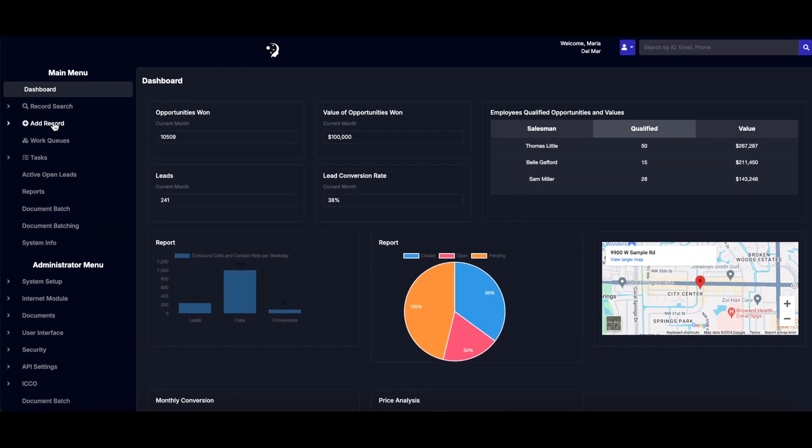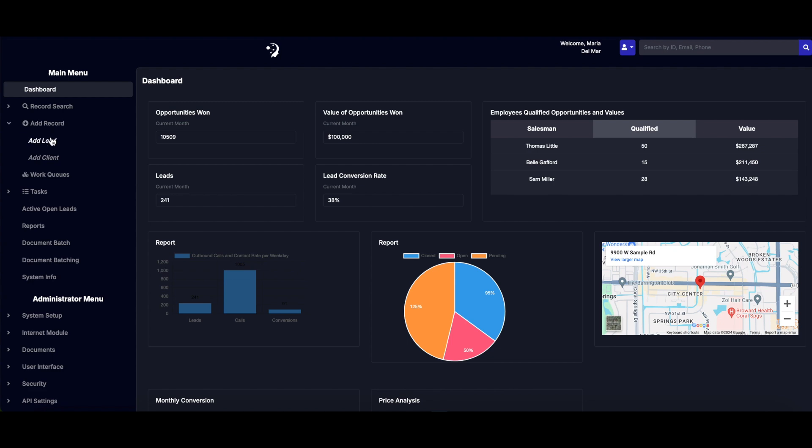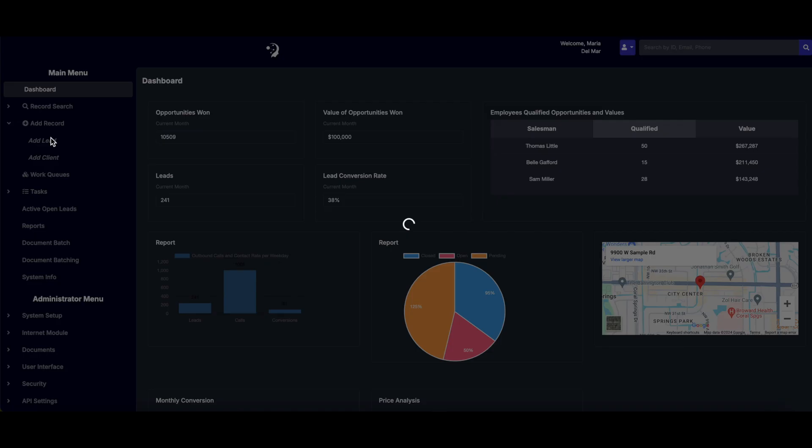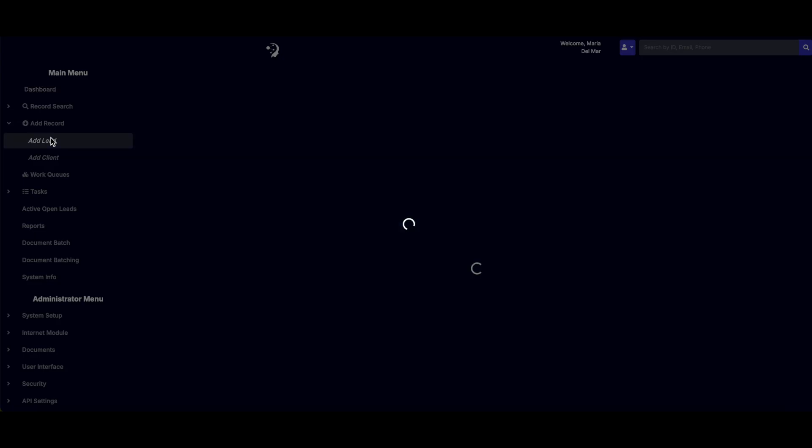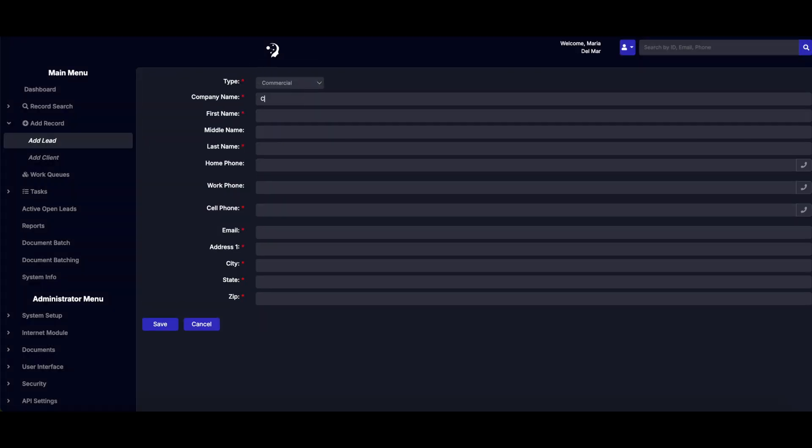To add a lead, go to the main menu and select Add Record. Choose Add Lead and fill out the necessary details like first name, last name, contact information, and address.